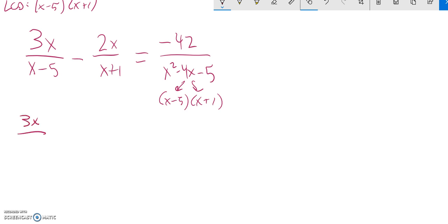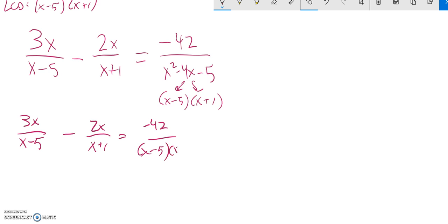So let me rewrite what I have so far. And I'm going to write this in the factored form, like that. Multiply everything by this, x minus 5 times x plus 1.